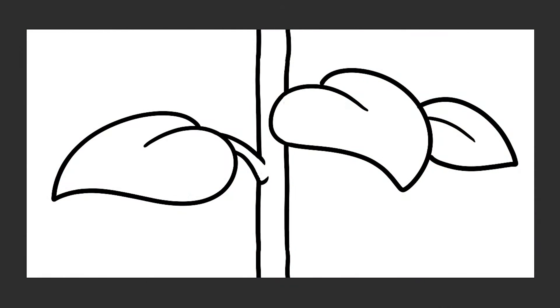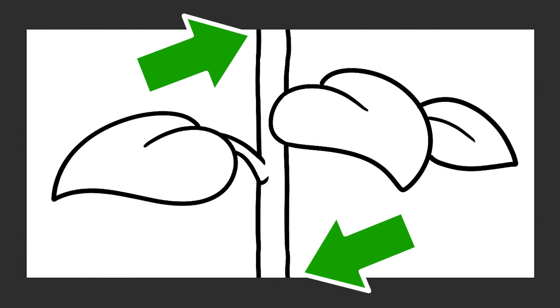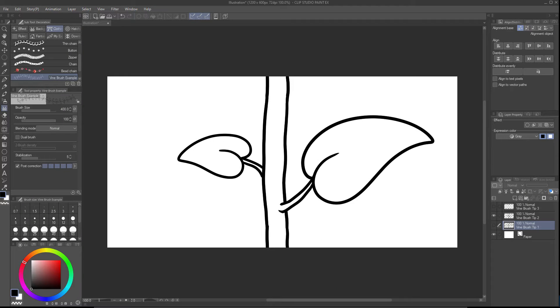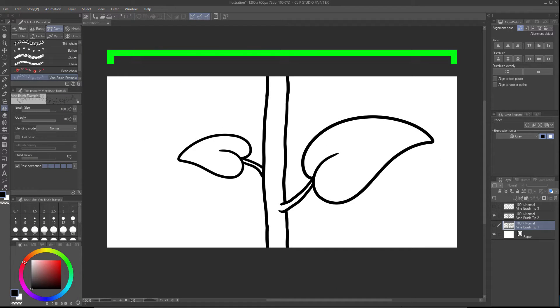There are three critical things to know when making brush tips for ribbon brushes. First, your brush tip needs to seamlessly connect top to bottom. Second, if you're using multiple brush tips, they must all be the same width.